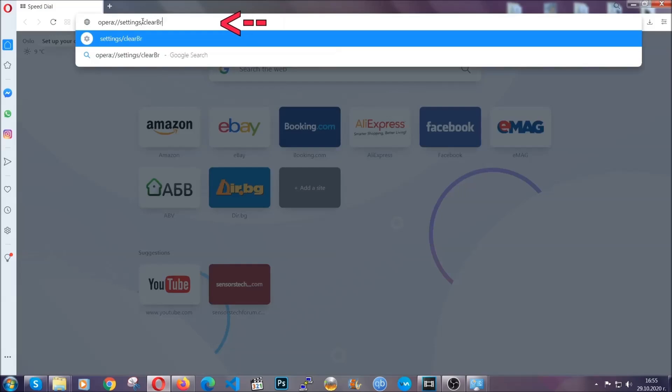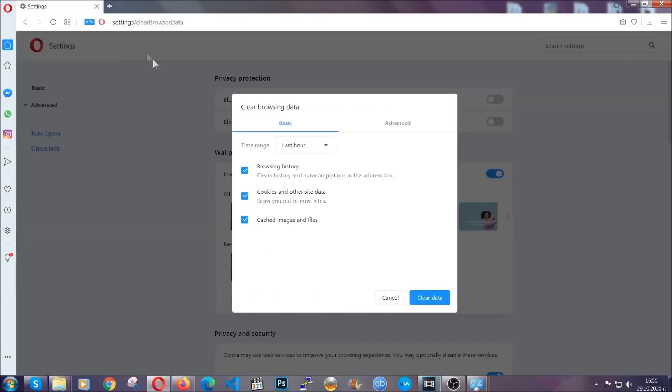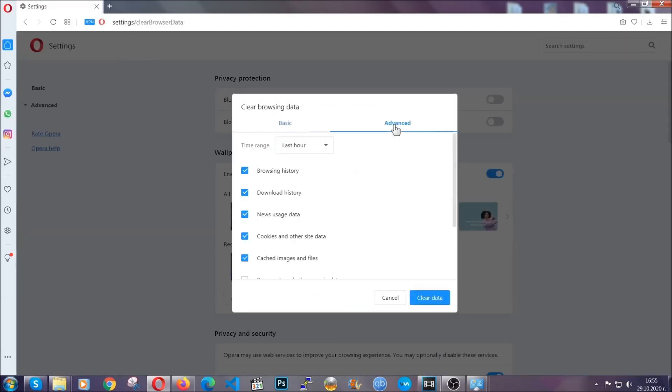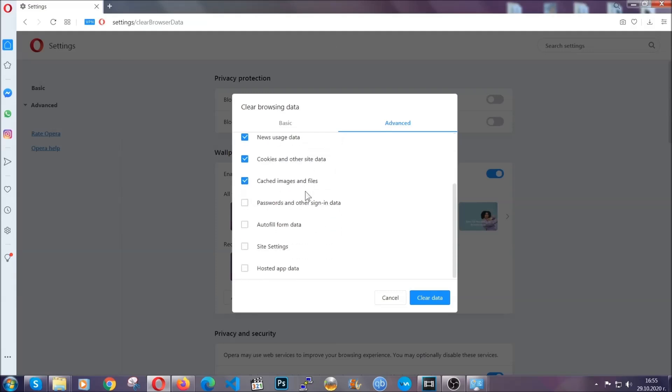It's very similar to what edge and chrome actually do. So you're gonna click on advanced and then you're gonna tick everything, select all time, you know the drill guys, like select everything settings hosted data and then click on clear data.